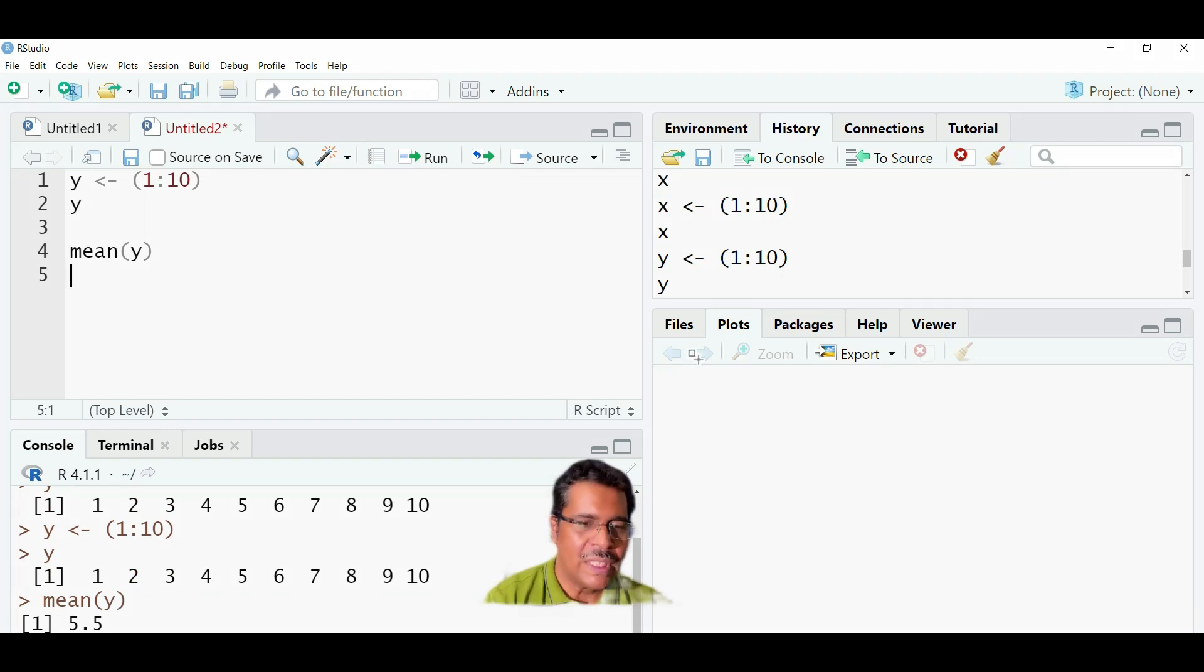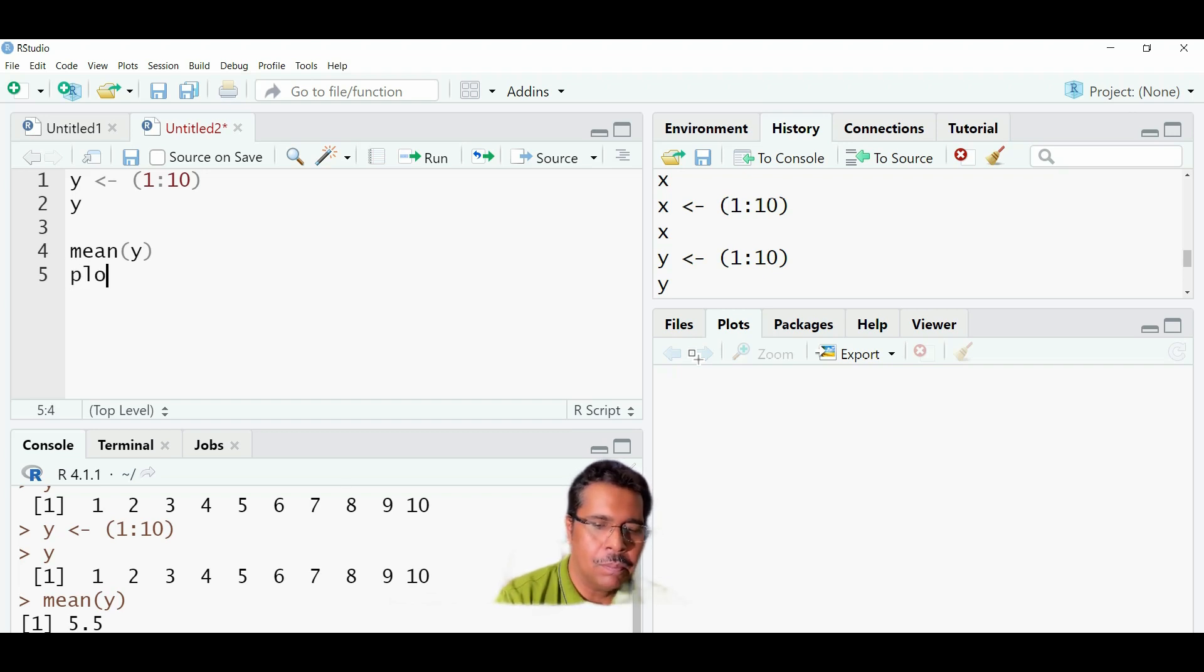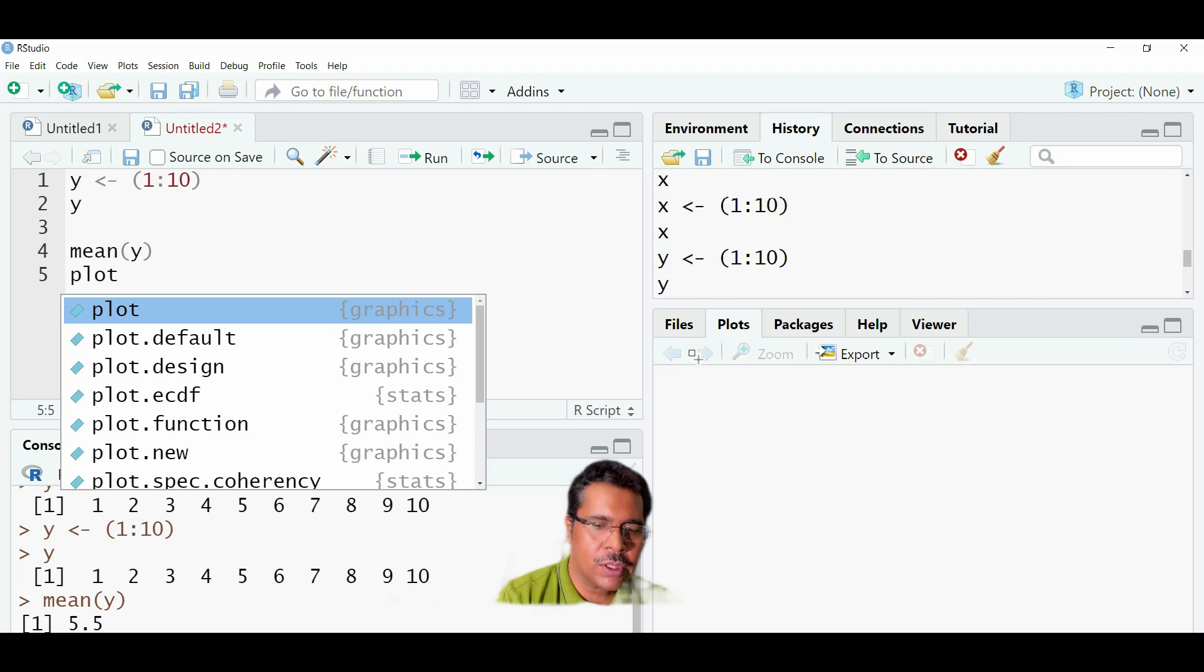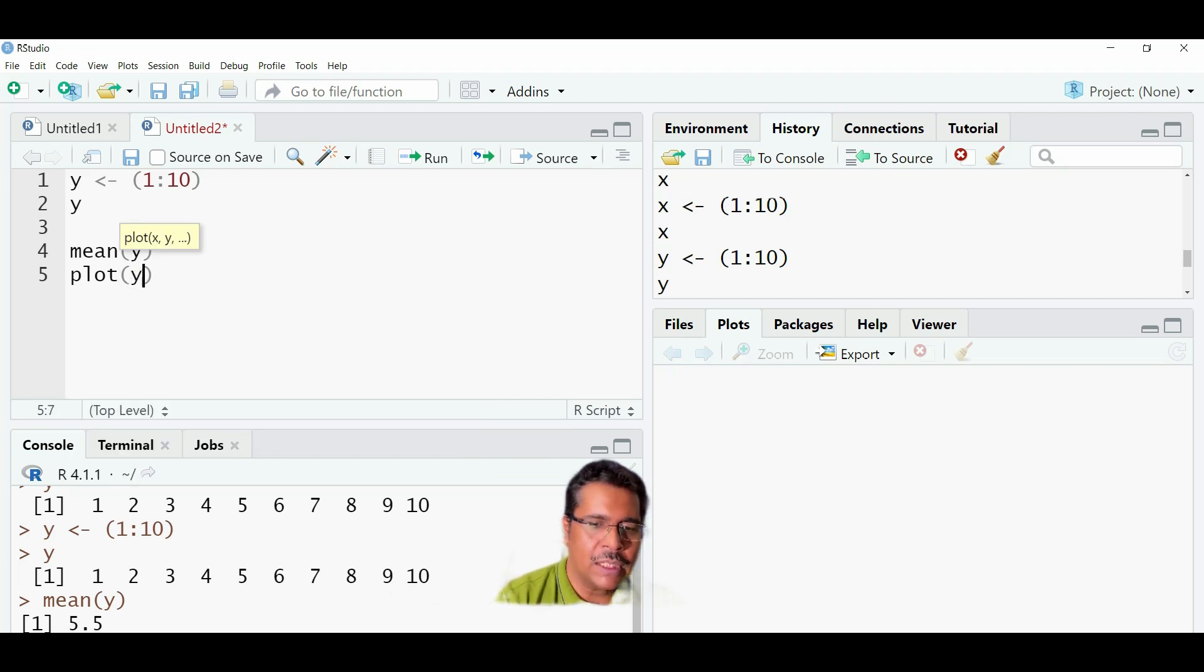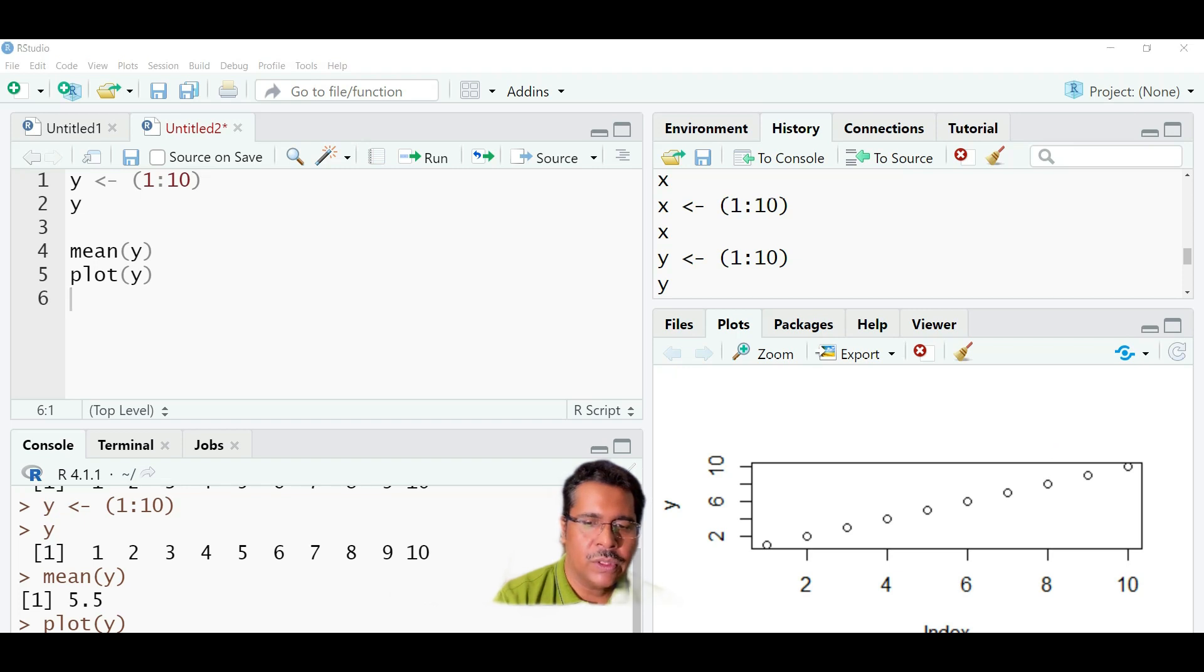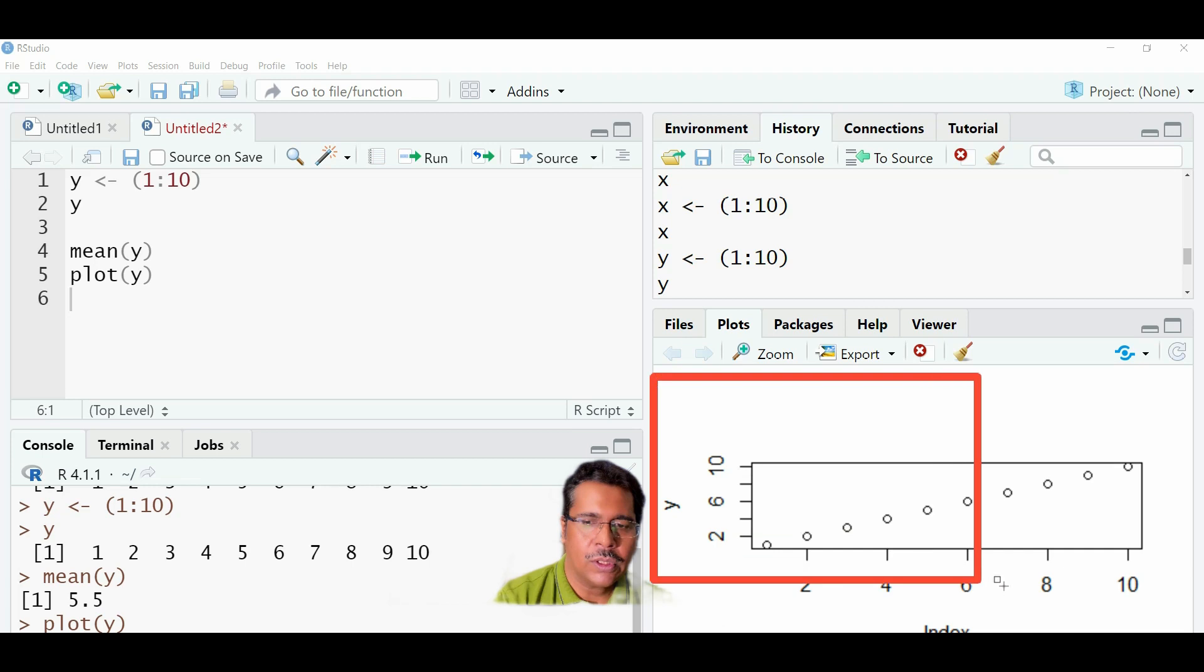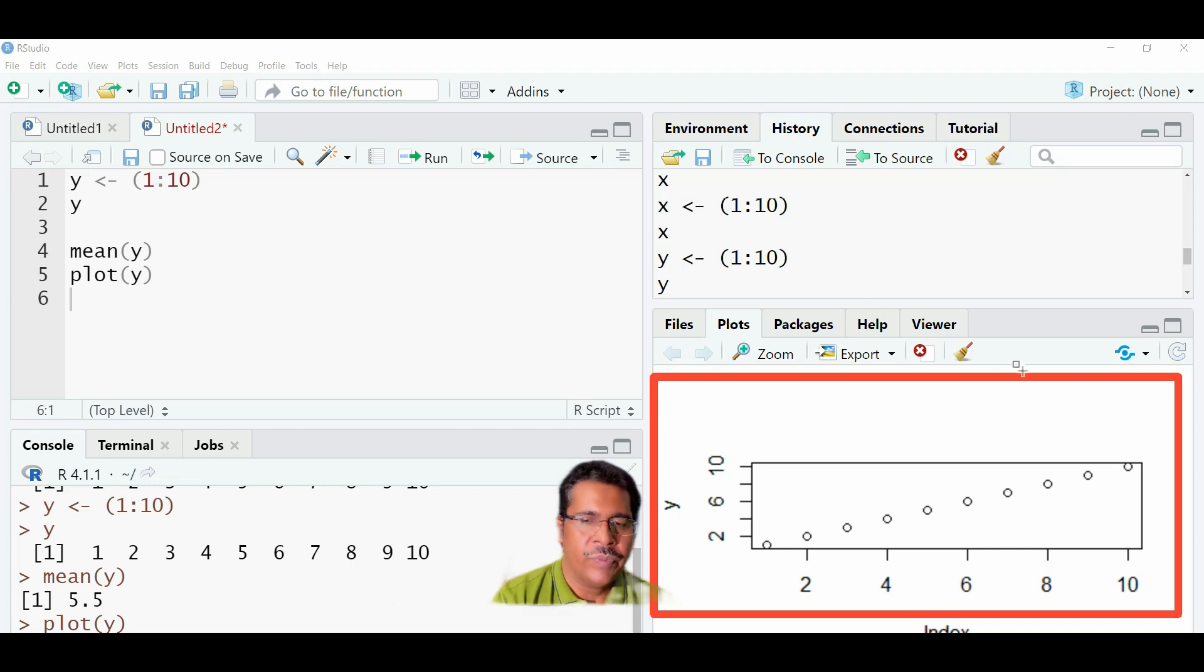We can also plot y on a graph. So for that, we just need to give a very simple command. Plot y. And as usual, we'll have to run it. So I just run it over here. And we can see the plot over here. This is the plot. So the values of y are available here on the plot section here.